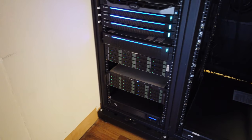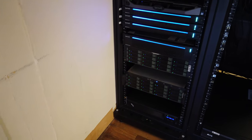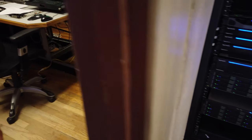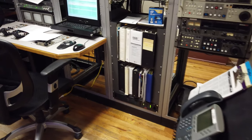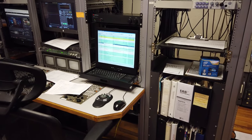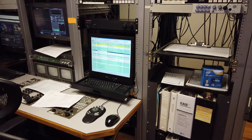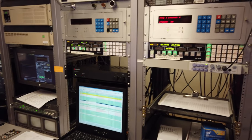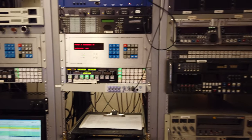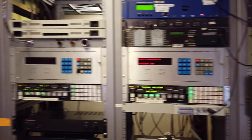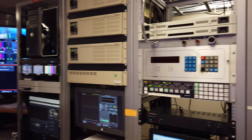Like a server rack? Mm-hmm. And this is master control. This is where it all comes to a head before it heads out to a transmitter.